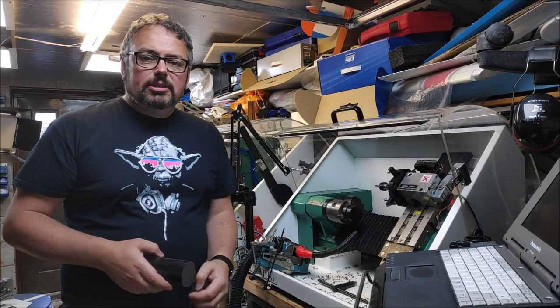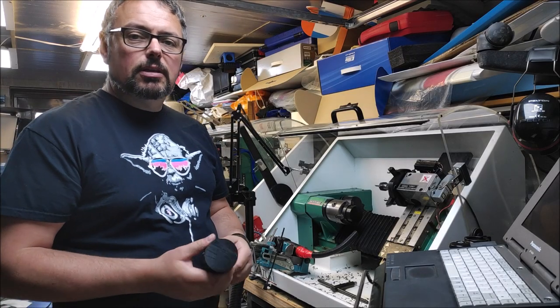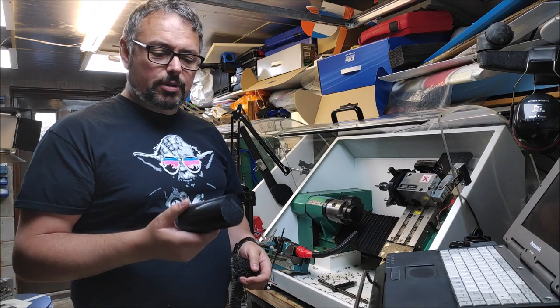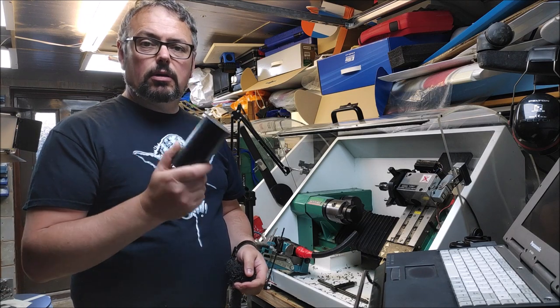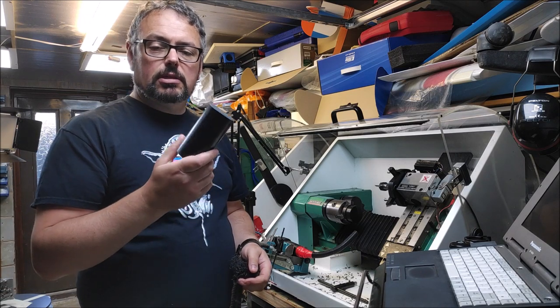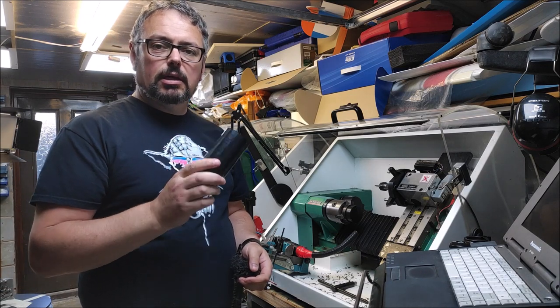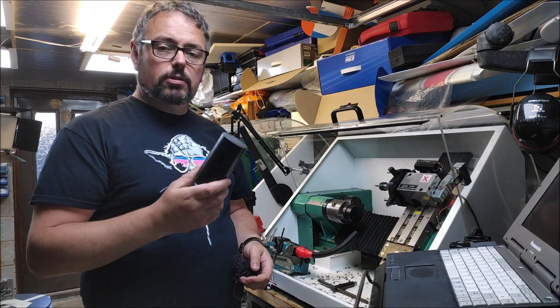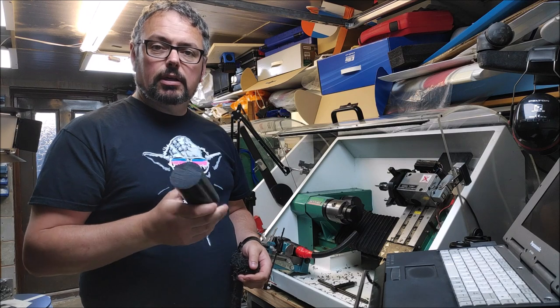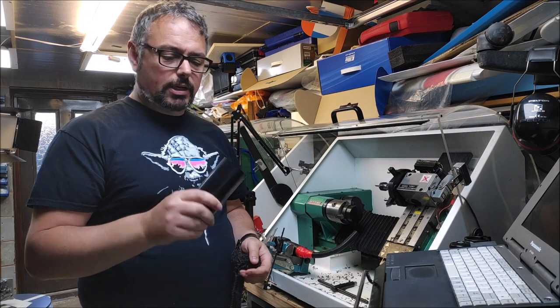Hi there and welcome back to CNC Modeler. Recently I've been turning quite a lot of acetyl plastic, also known as Delrin under a trade name.